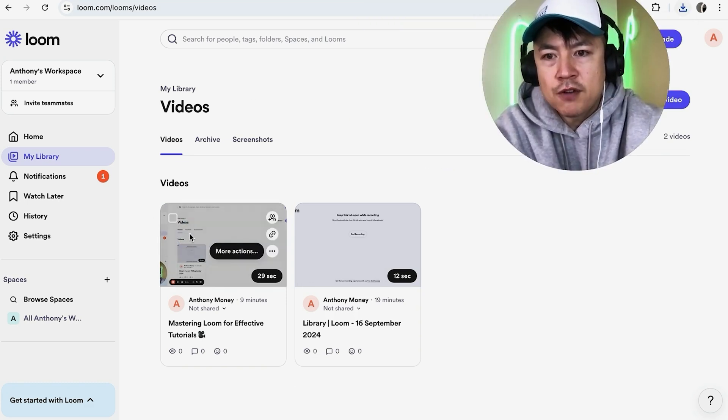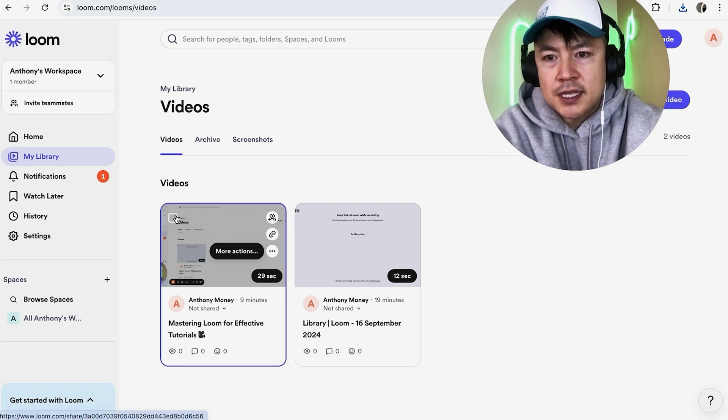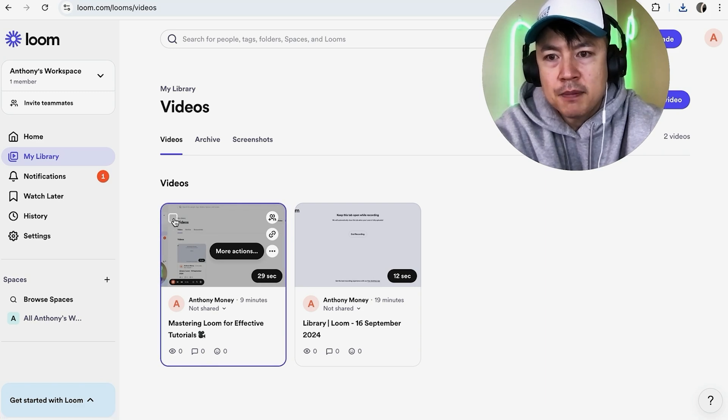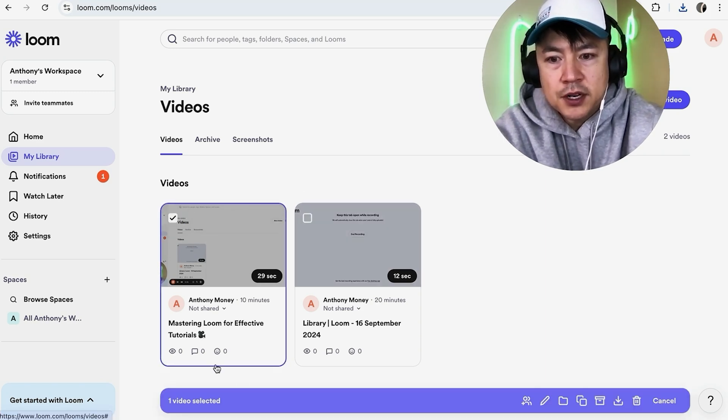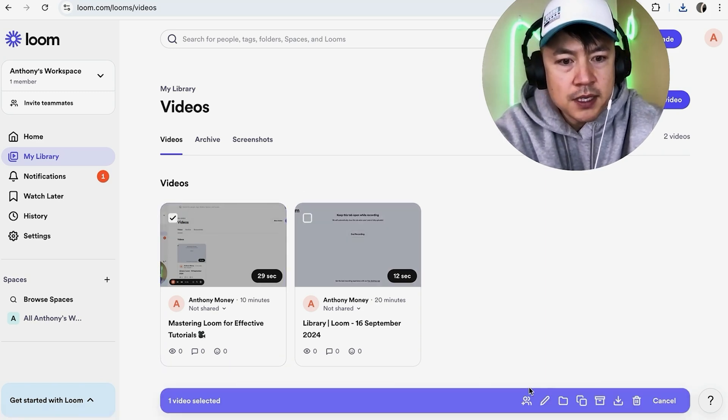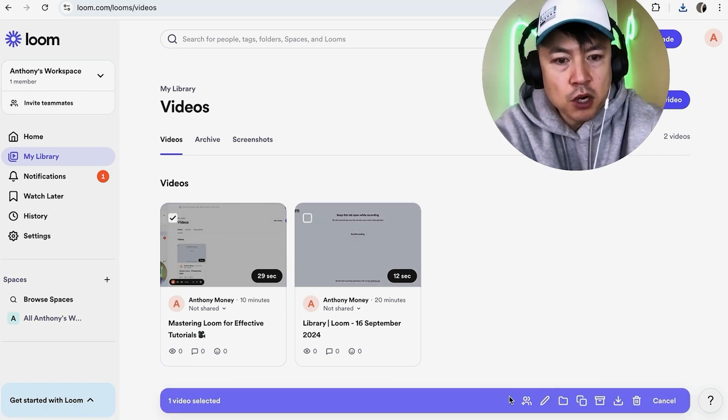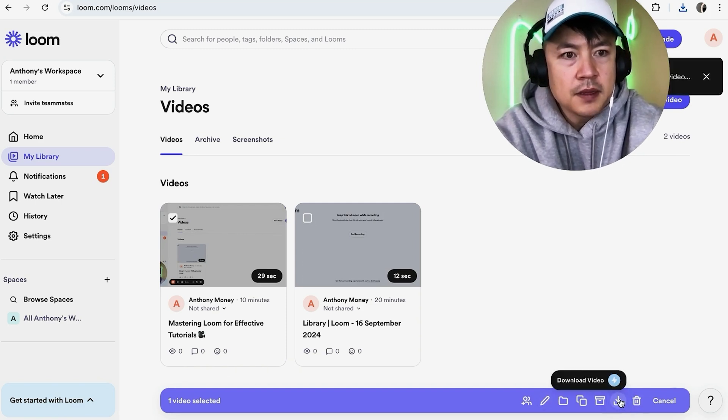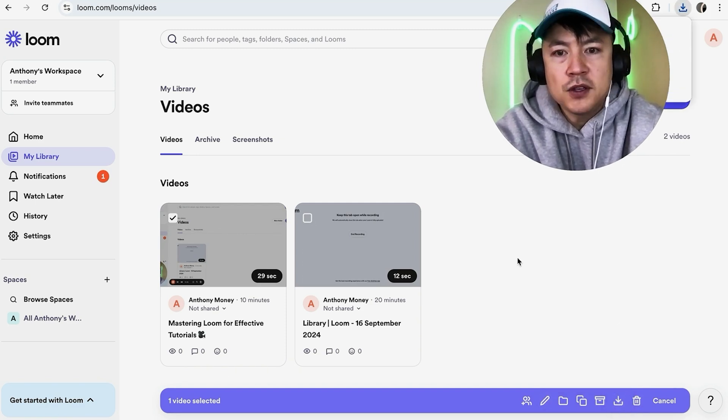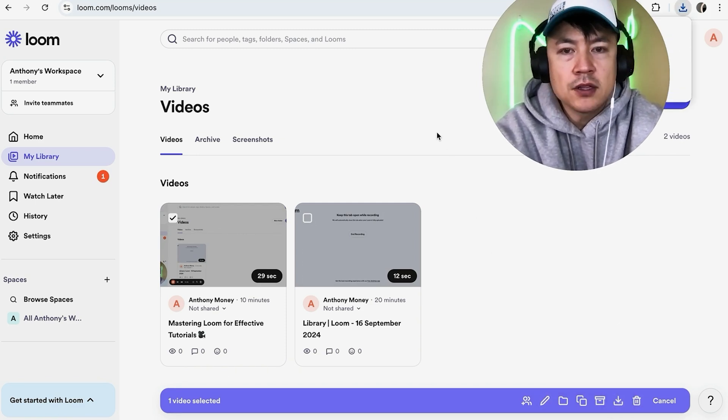Another way you can download a video in Loom is to hover over it. You'll see this little box on the top left. Once you click on the box, down here on the bottom, you're going to see this little purple menu pop up. Click on the download button. Same thing—a few seconds later, it's going to download onto your desktop.